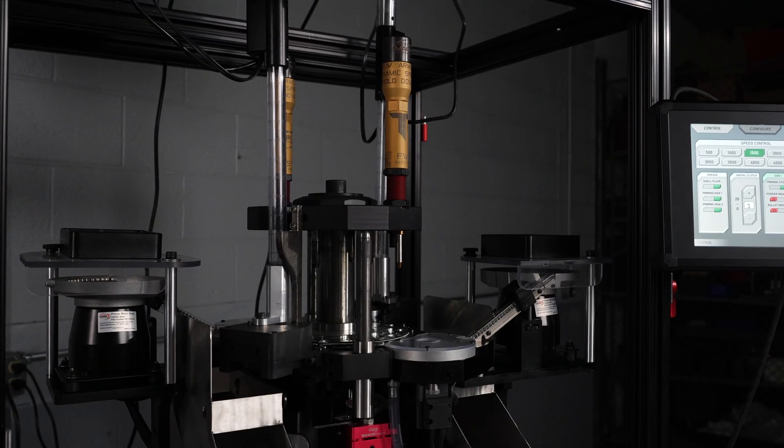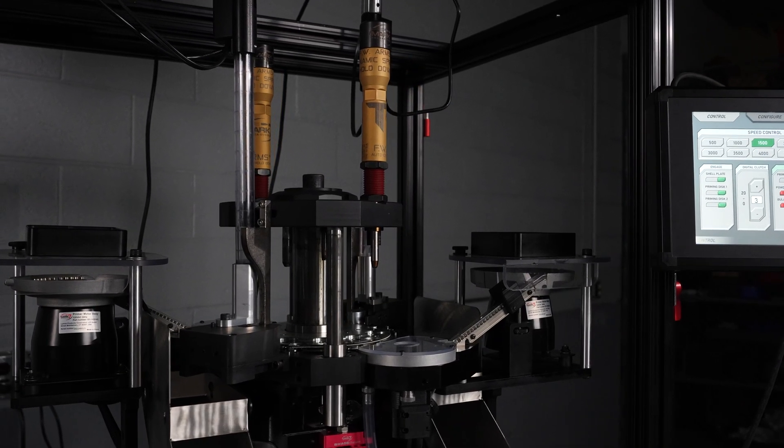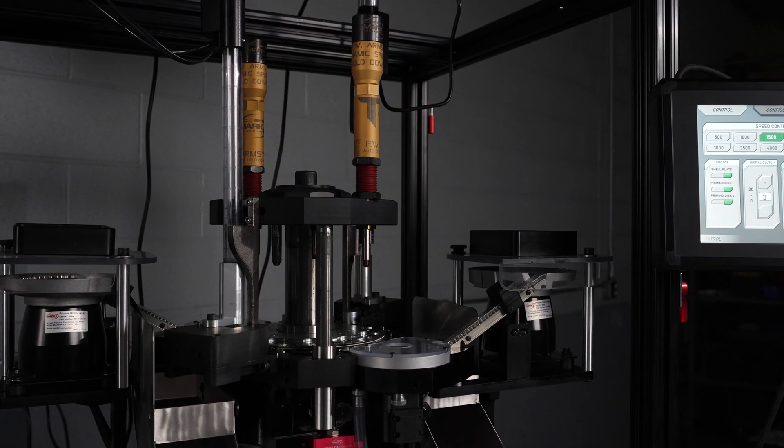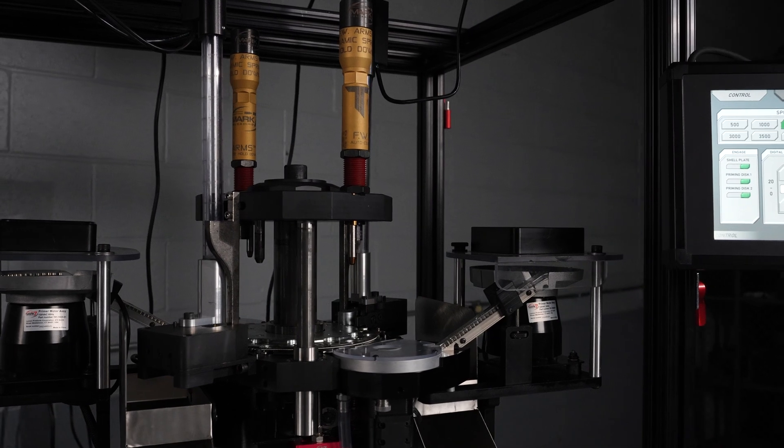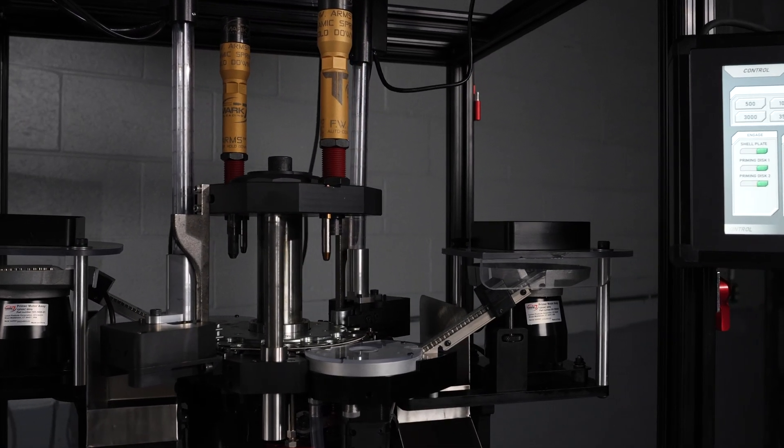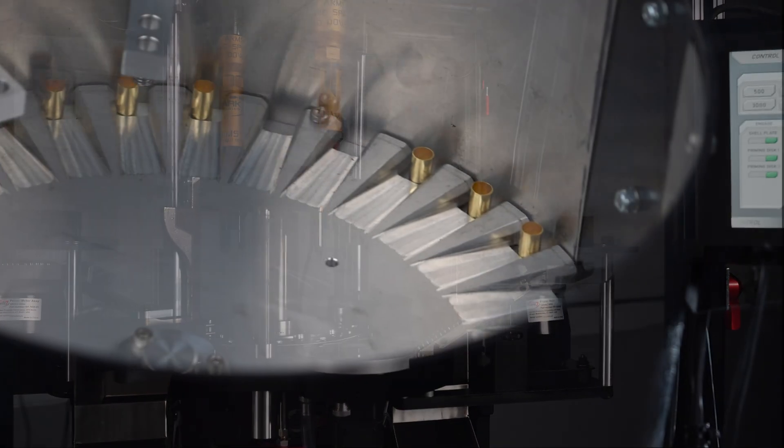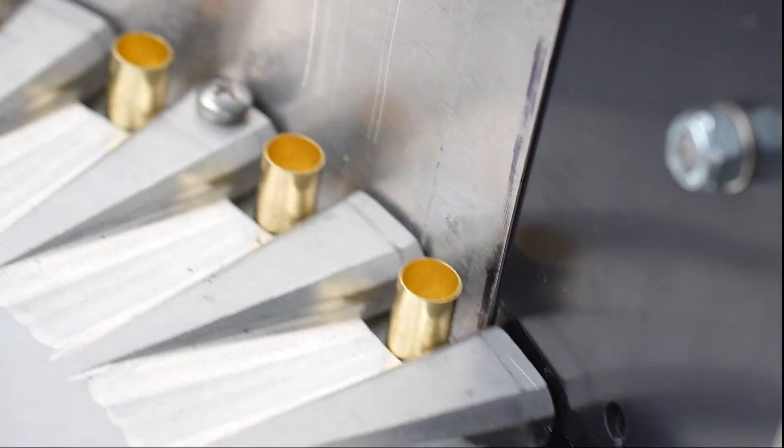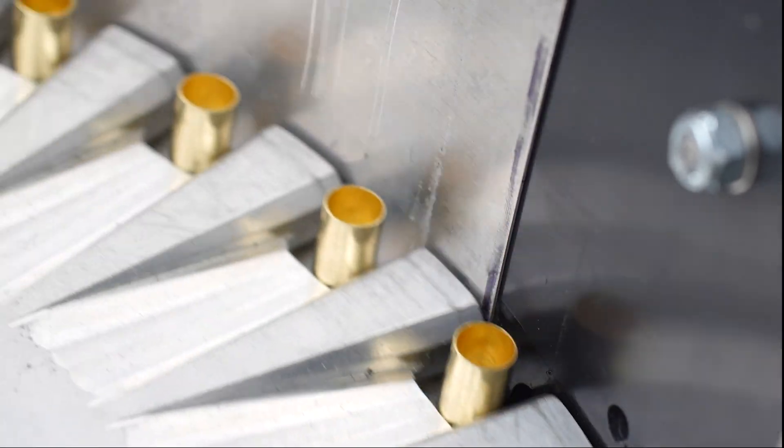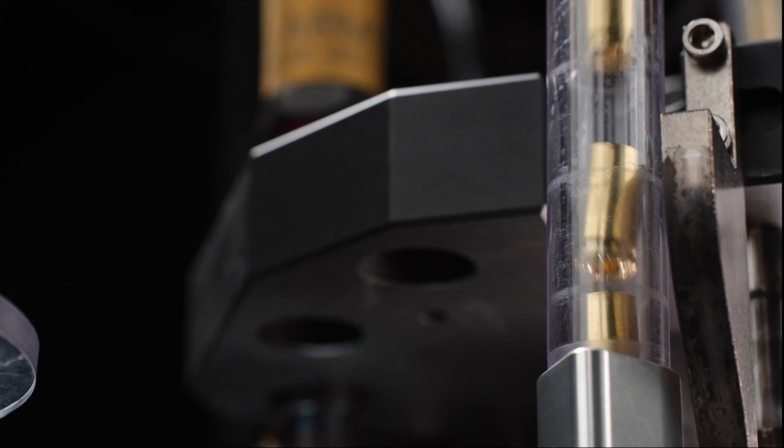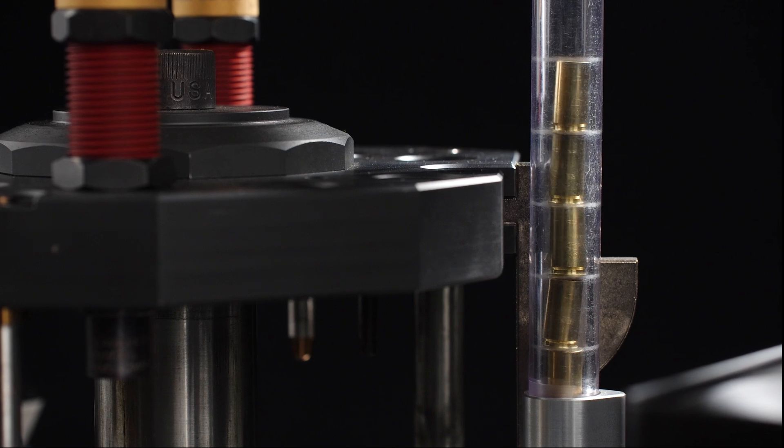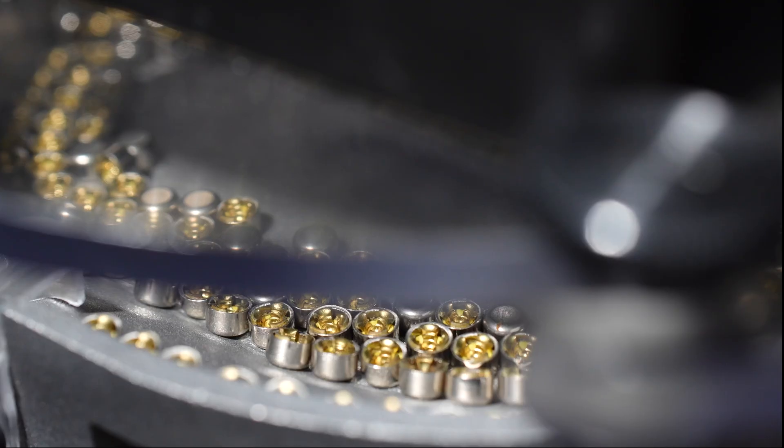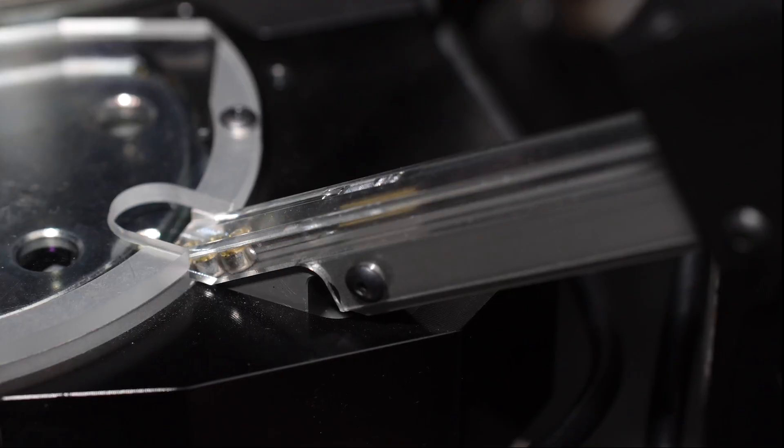This Titan has been set up in dual feed priming for 9mm, so the 12 stations have been divided into 6 station setups. Two case feeders are mounted on the frame, one feeding into each side of the tool head. In addition, there are two priming systems also feeding into each side of the press.